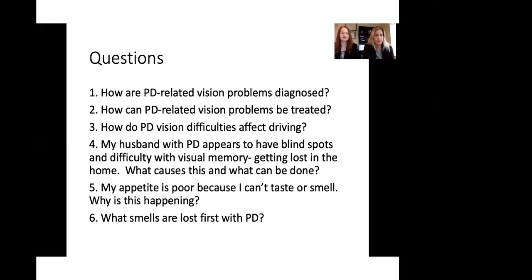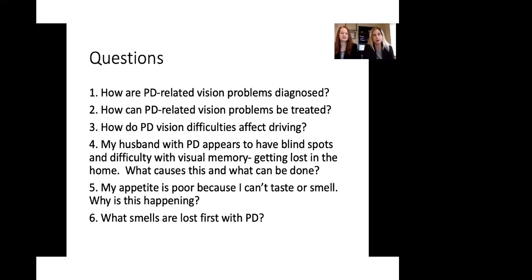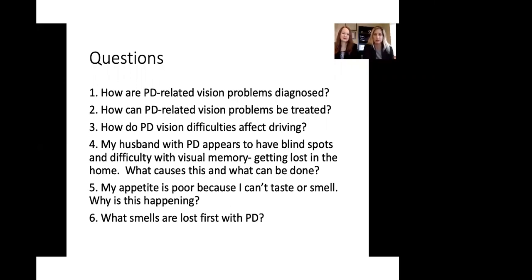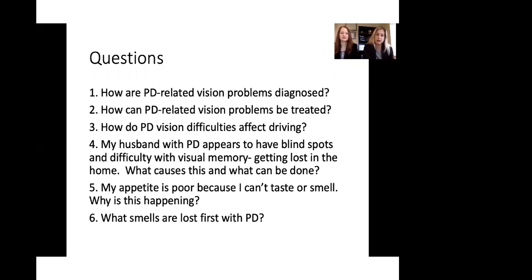Another question that came up is, my husband with Parkinson's appears to have blind spots and difficulty with visual memory, getting lost at home. What causes this and what can be done? So this is something that we typically see when patients start having dementia or cognitive difficulties and not really processing their visual information and they don't have visual memory so as to remember and orient themselves in space. So what we typically want to do, you want to get a cognitive evaluation so that this is objectively measured and see whether this is mild dementia or moderate or severe dementia. And then there's different treatment options you may want to discuss with your neurologist if this is the case. And I think the rest of the questions are for Dr. Hohler.